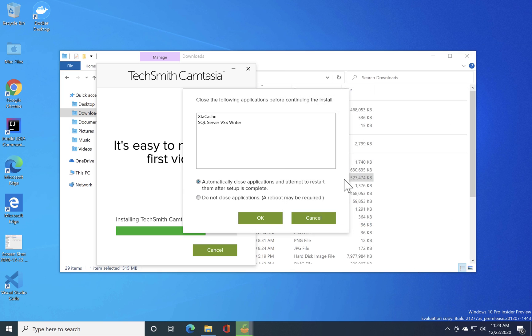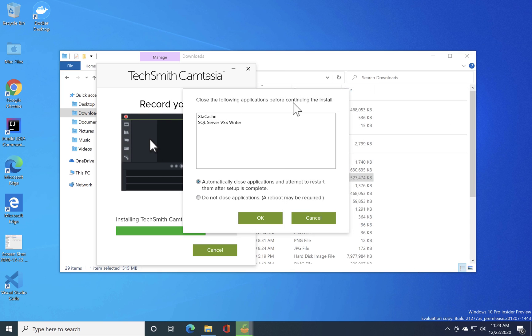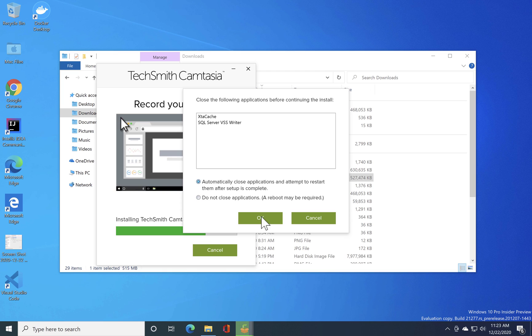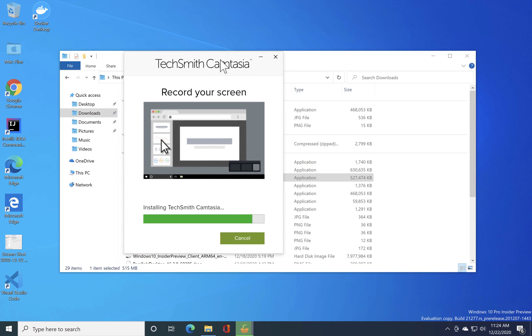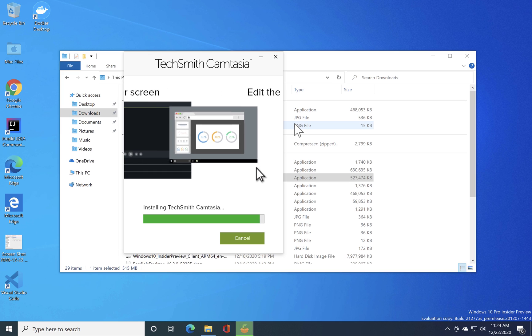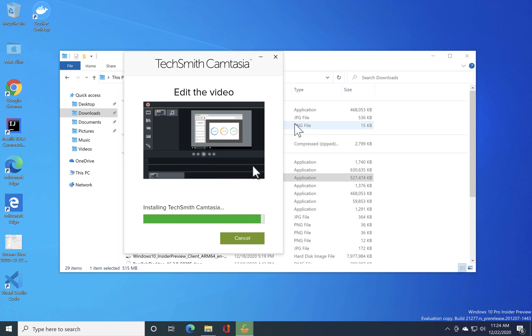I can just probably quit that and you can see that it says close the following application before installing. So I'm just gonna hit this guy. I guess it's because of the installation of Camtasia. There was some problem with the Docker so I should have waited before the Docker Desktop was fully up.